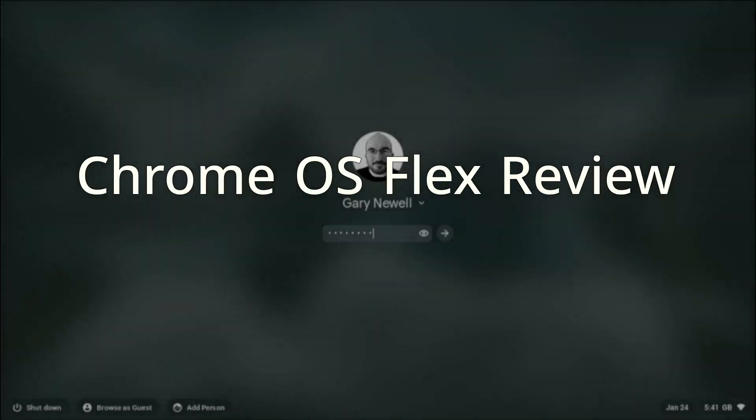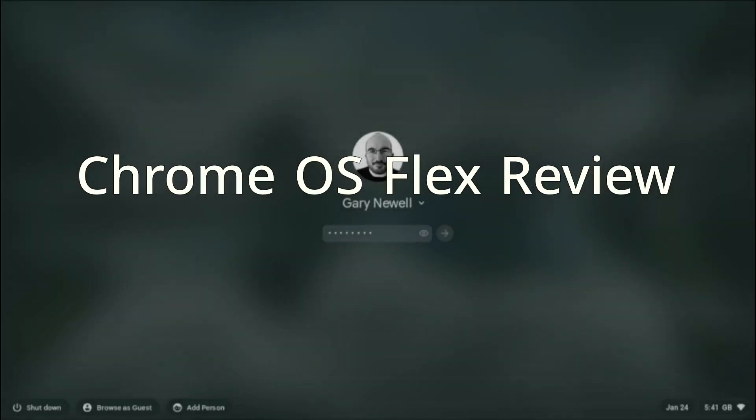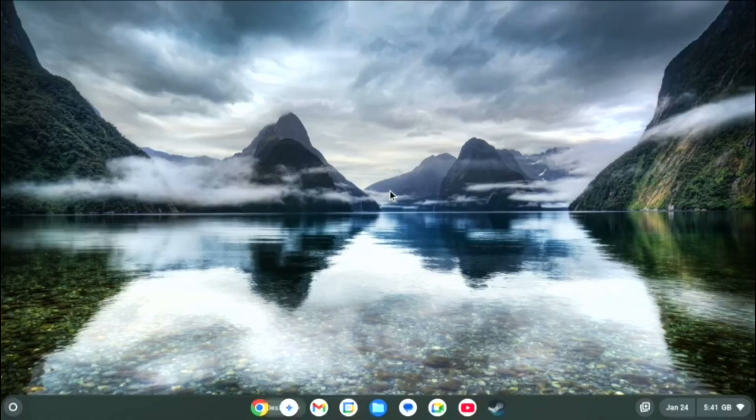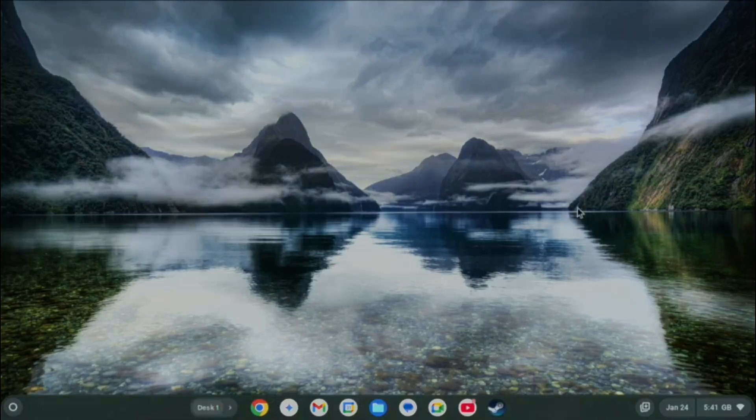Welcome to Everyday Linux User. Today we are looking at Chrome OS Flex as an alternative operating system to Windows.